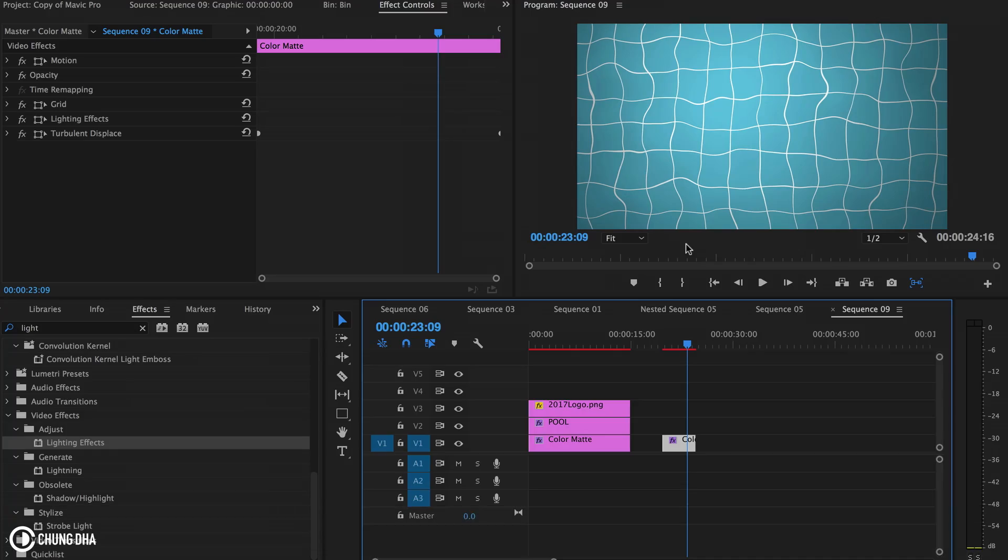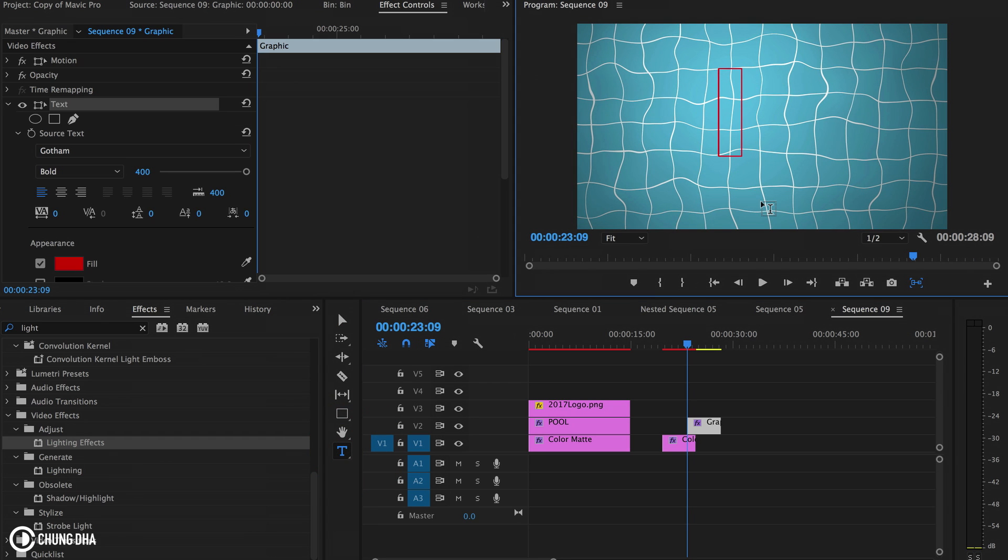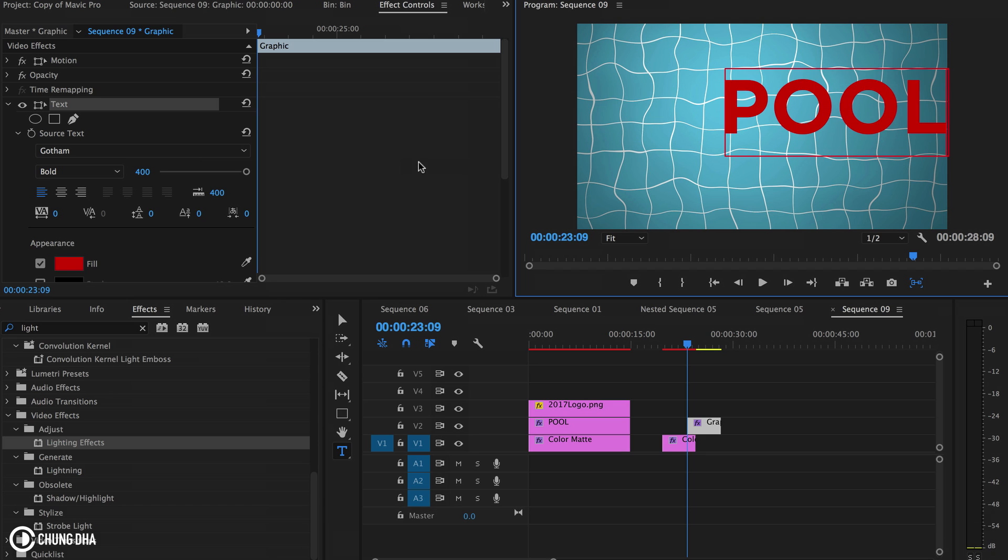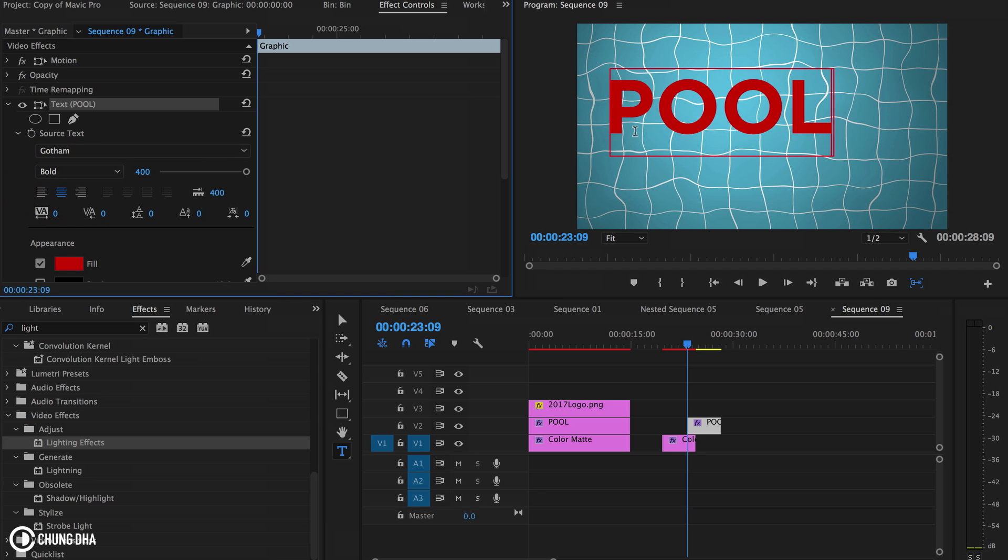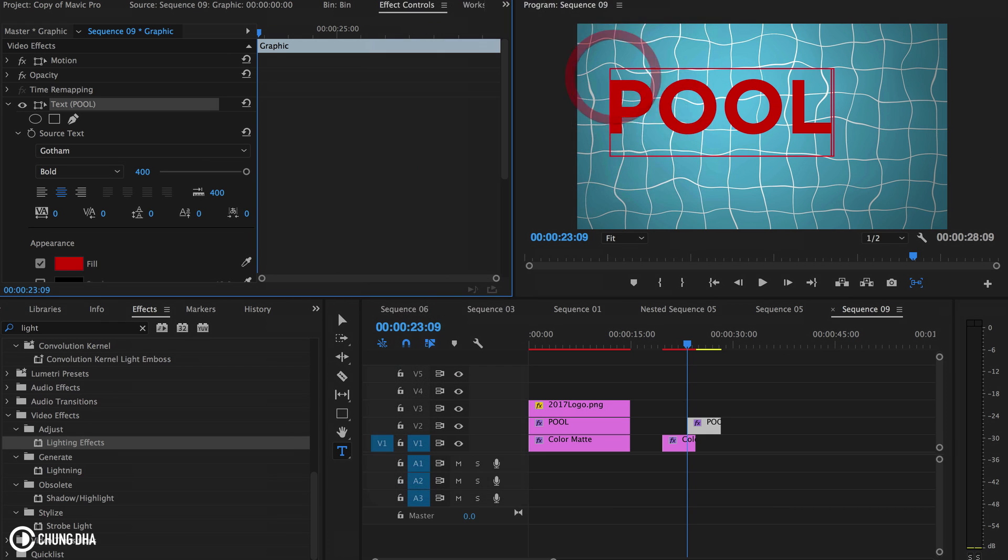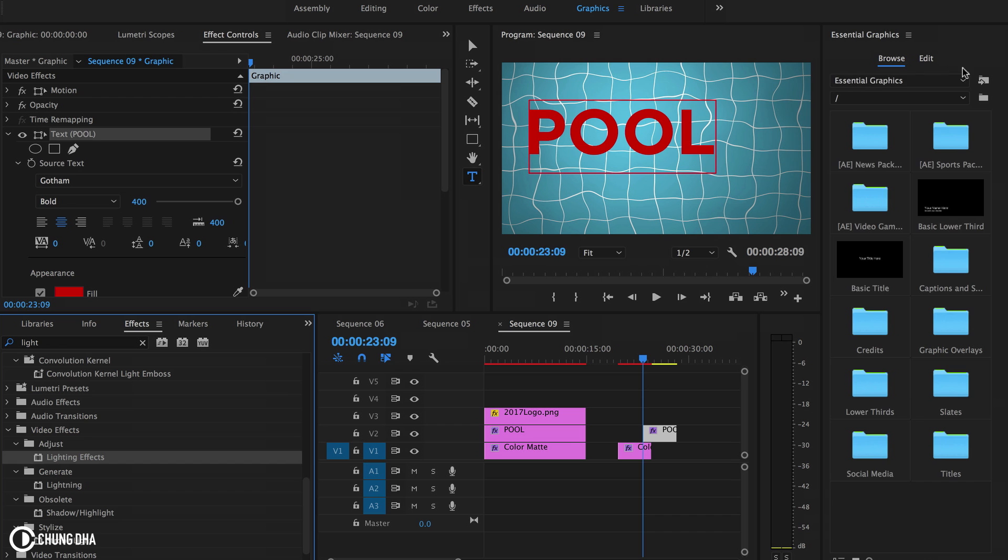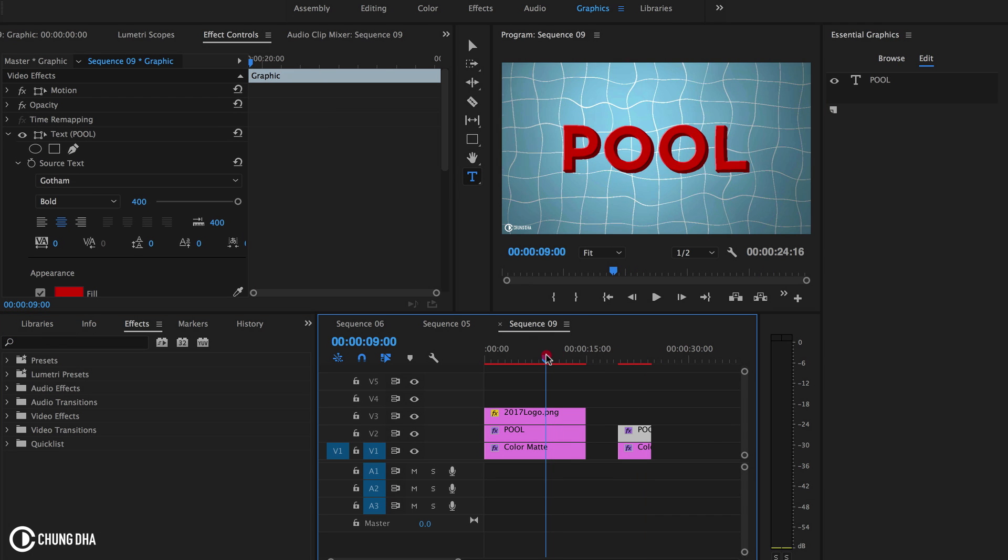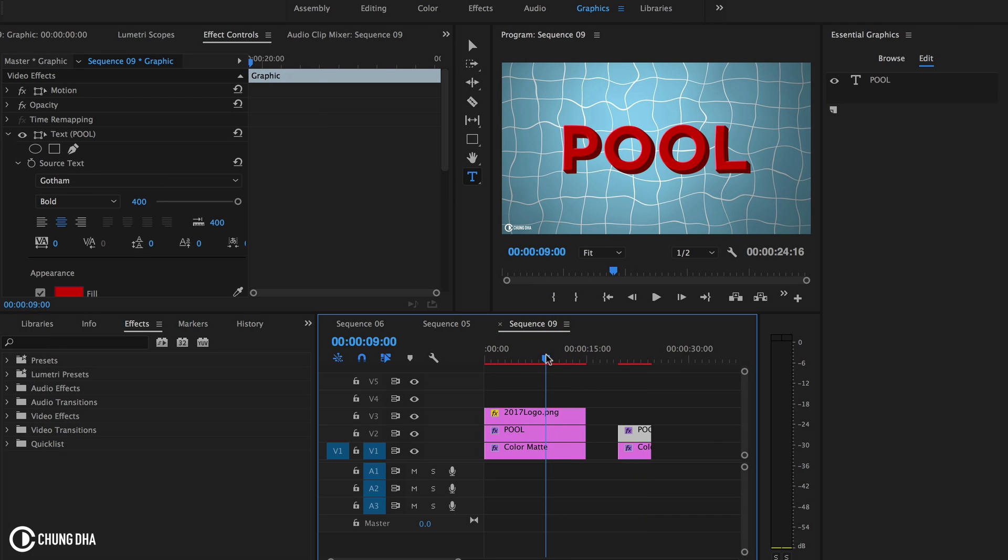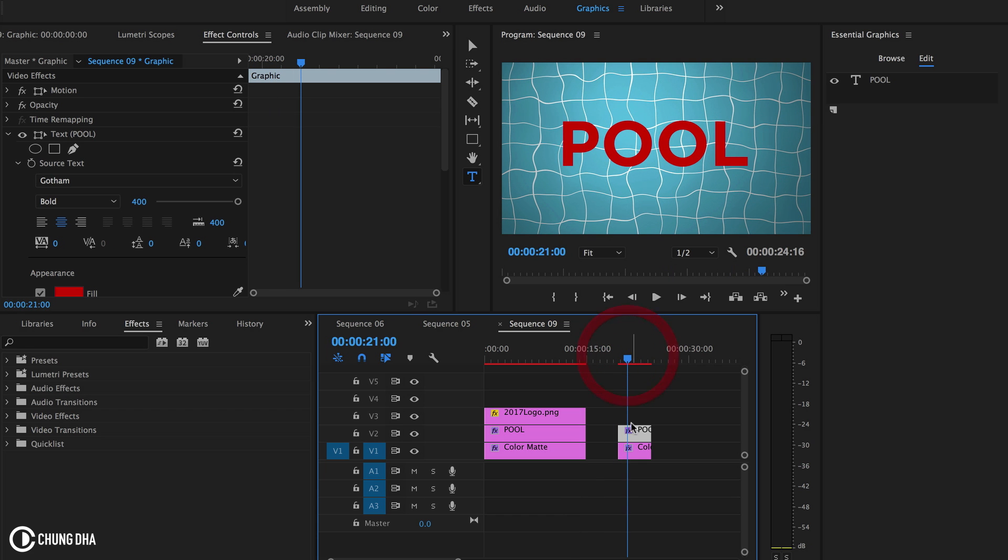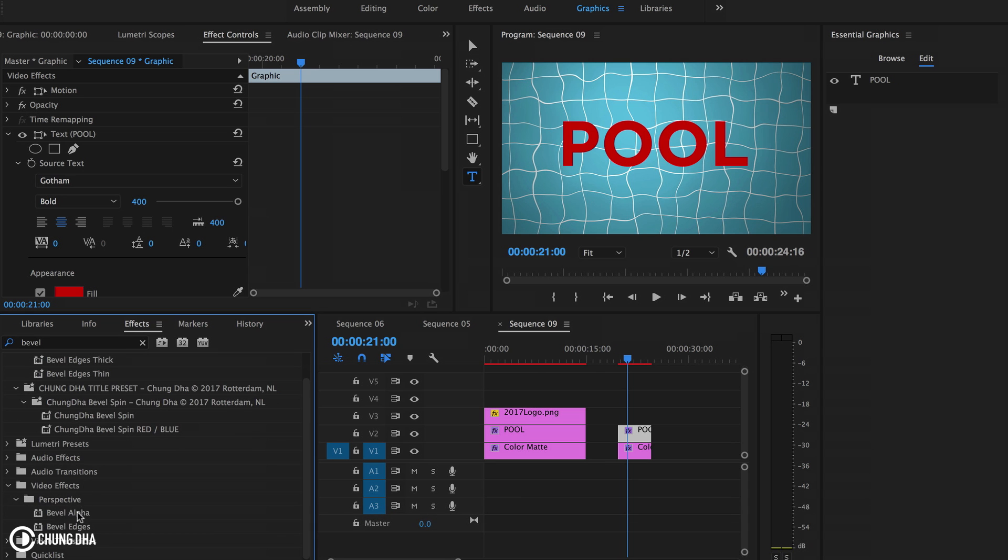You can put any text in front of it. Let's add text and type in 'pool'. Open the workspace for graphics so you can easily edit this. To make it look the same as here, we're going to add a bevel alpha and drop it on.